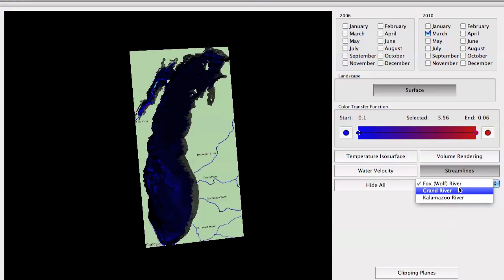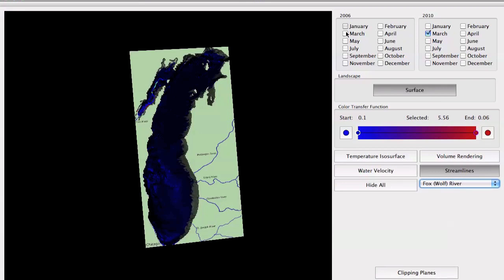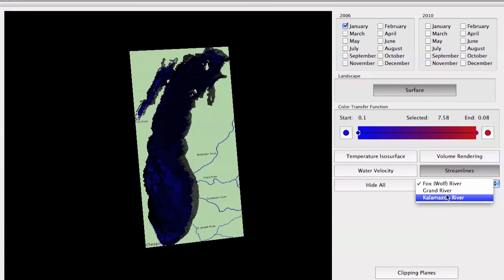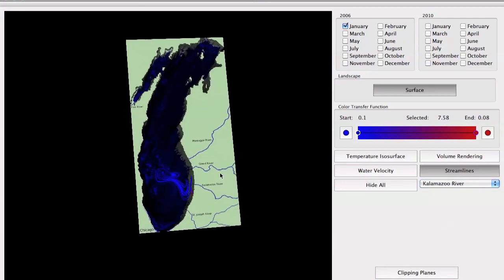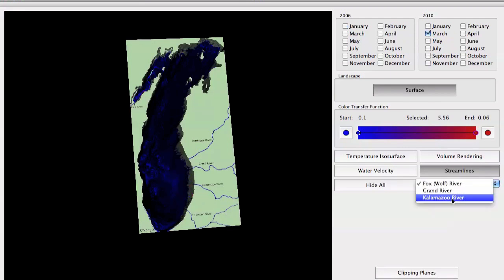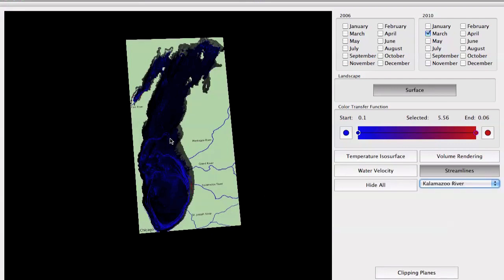One interesting thing I found is that the paths the streamlines follow are the same as the water velocities we observed earlier. If we go to January 2006 and select Kalamazoo River, we will see again the same circular pattern that we saw in the water velocities. In March 2010, selecting Kalamazoo River again, we will see the same circular pattern.